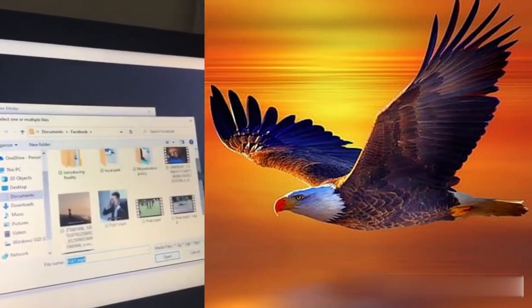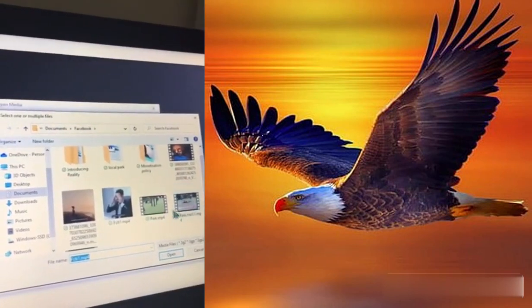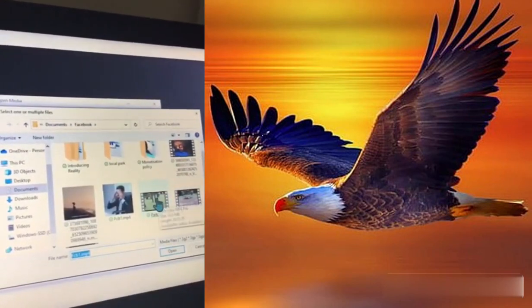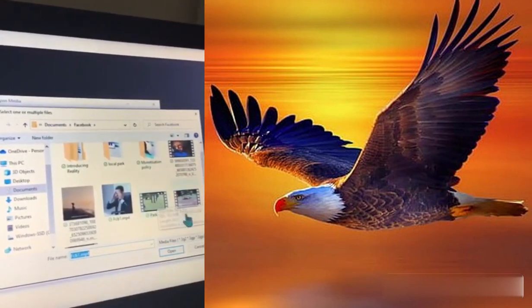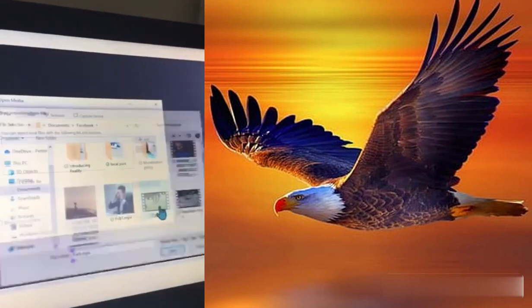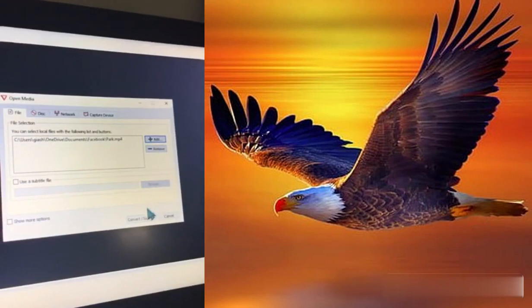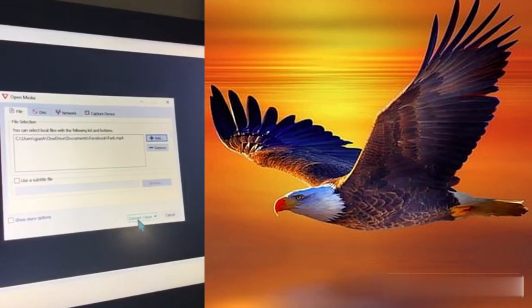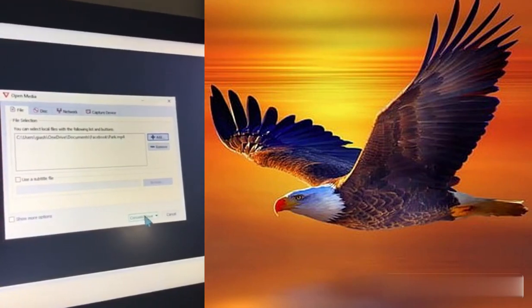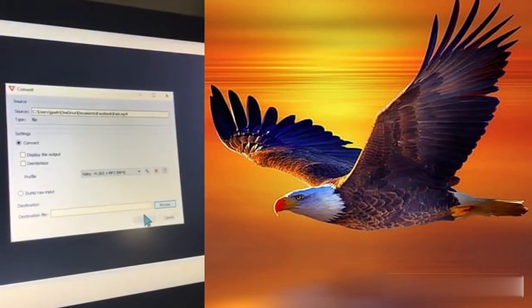Press Add and then browse to select the video from which you want to remove the background sound. I chose the file Park.mp4, then press Convert and Save.